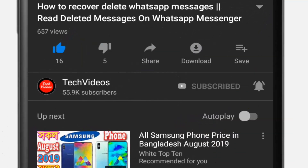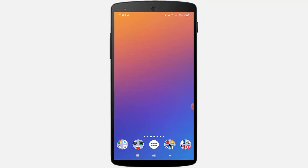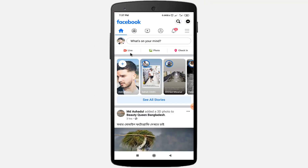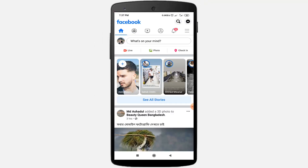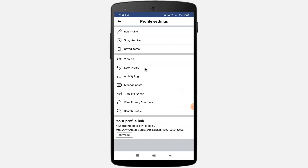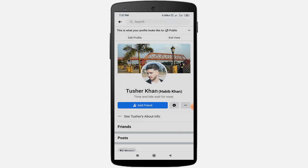First I will show you my Facebook ID. You can see there is no floor option, so I want to activate the floor option on my Facebook ID.